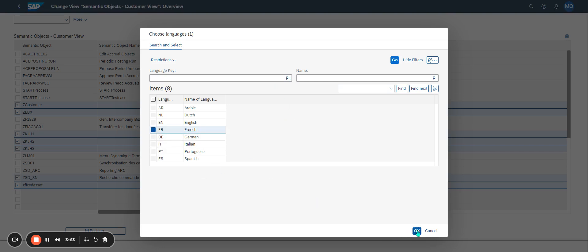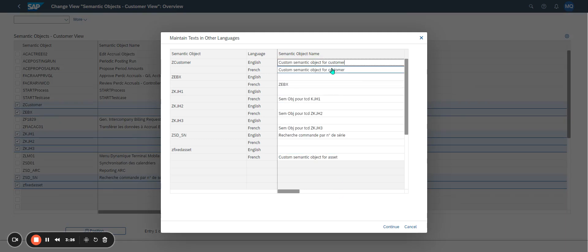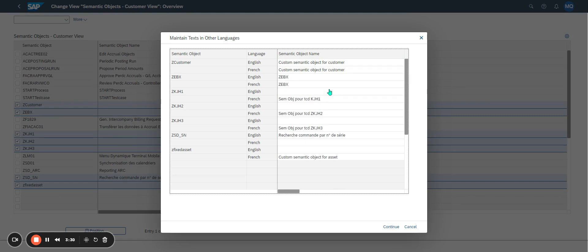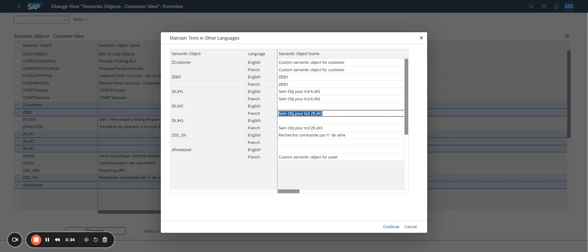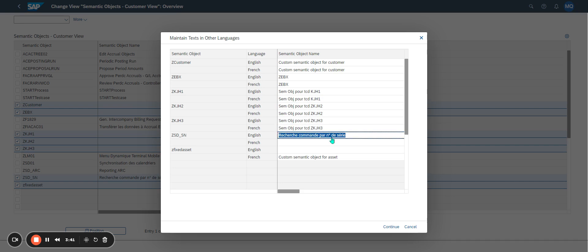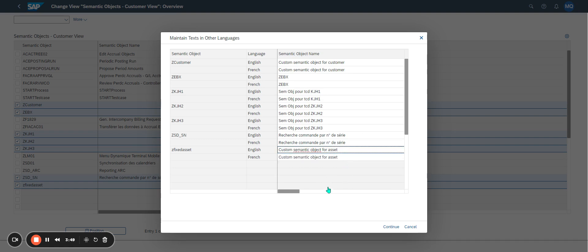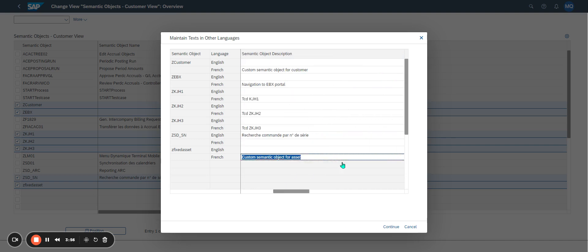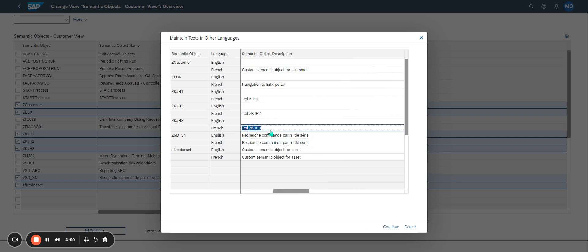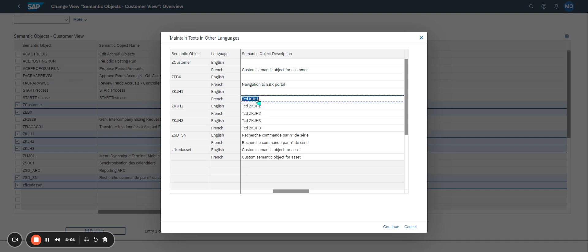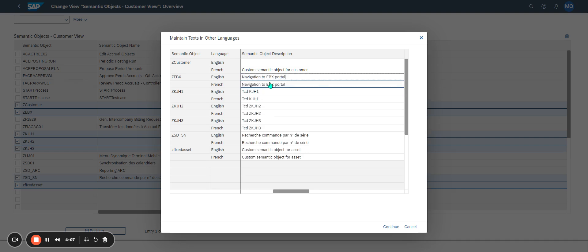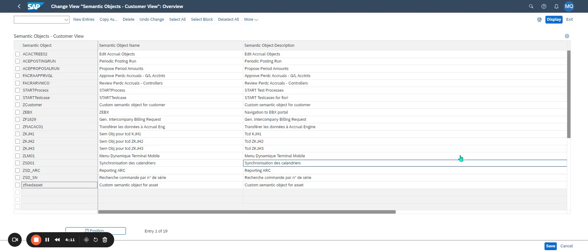Always translate into all languages defined in the system. For example, for my customers the French and English translations should both be present. Go to Translation and translate even if you put in the same language — this is really important. I click Continue and save. Everything has been saved correctly.